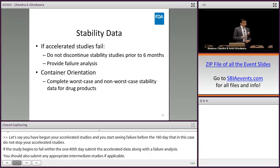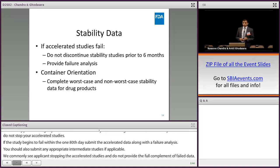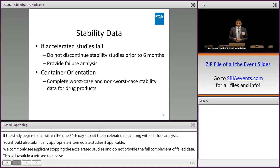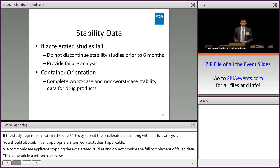For those products for which worst-case and non-worst-case orientation is applicable, do provide data that meets the minimum time point requirement and the hold-time recommendation in both orientations.